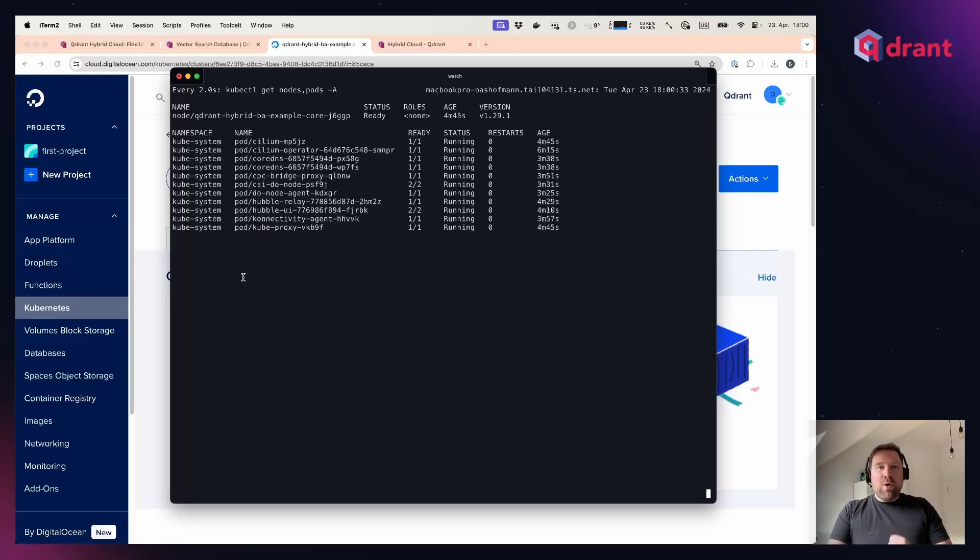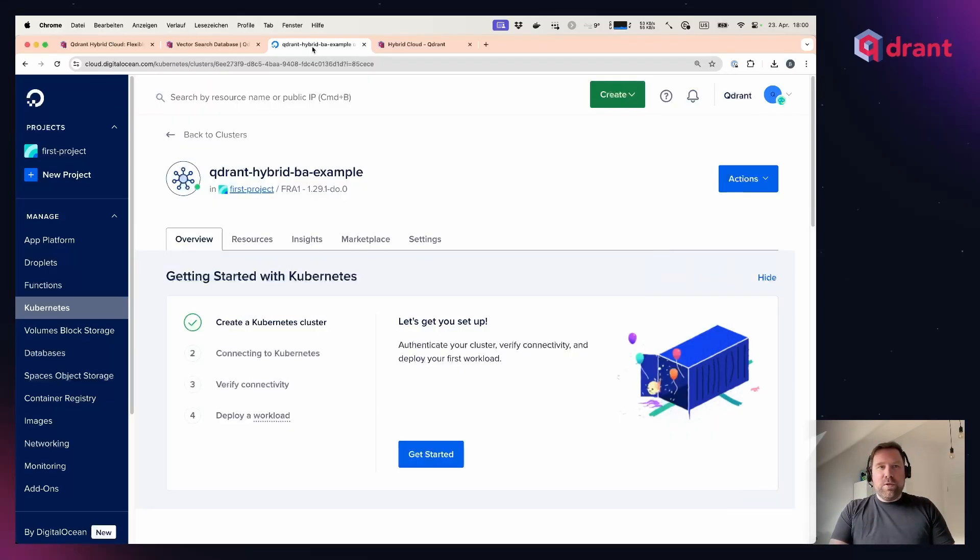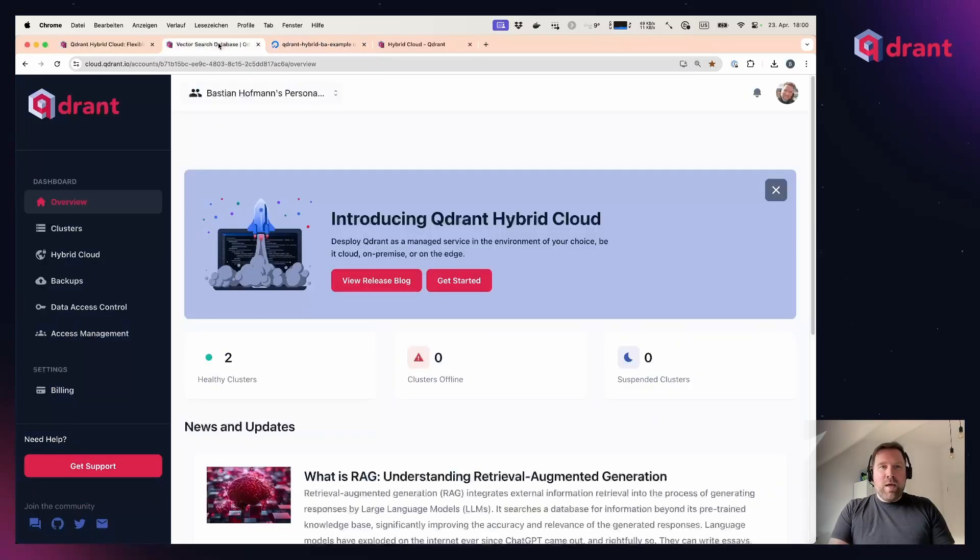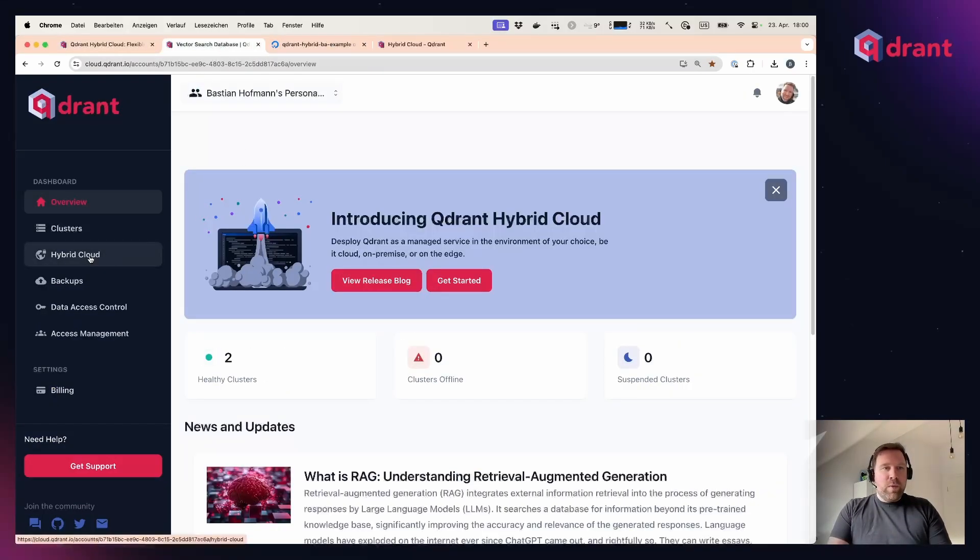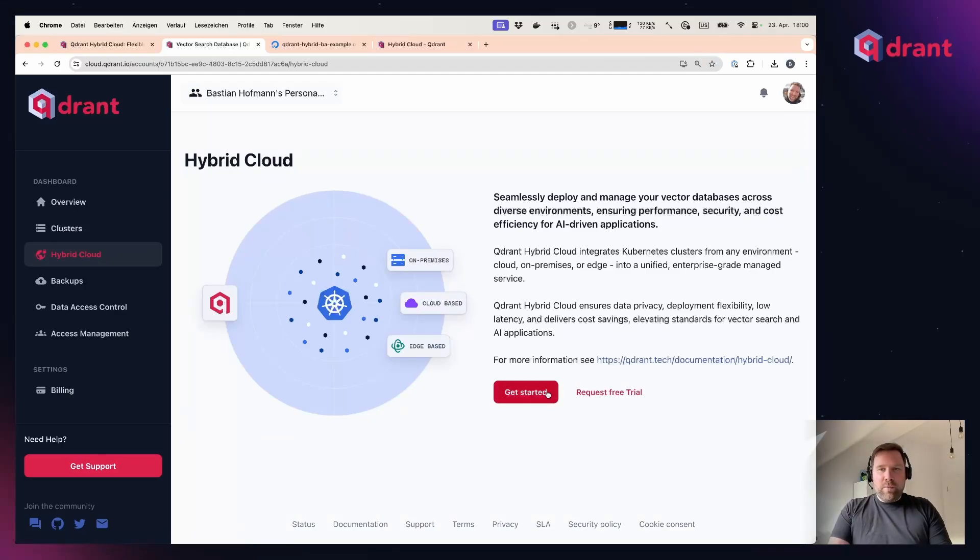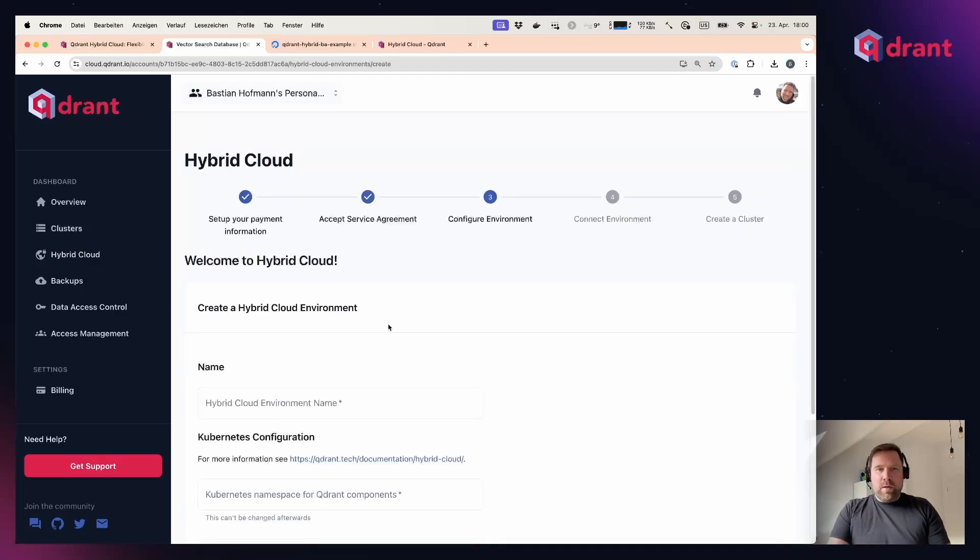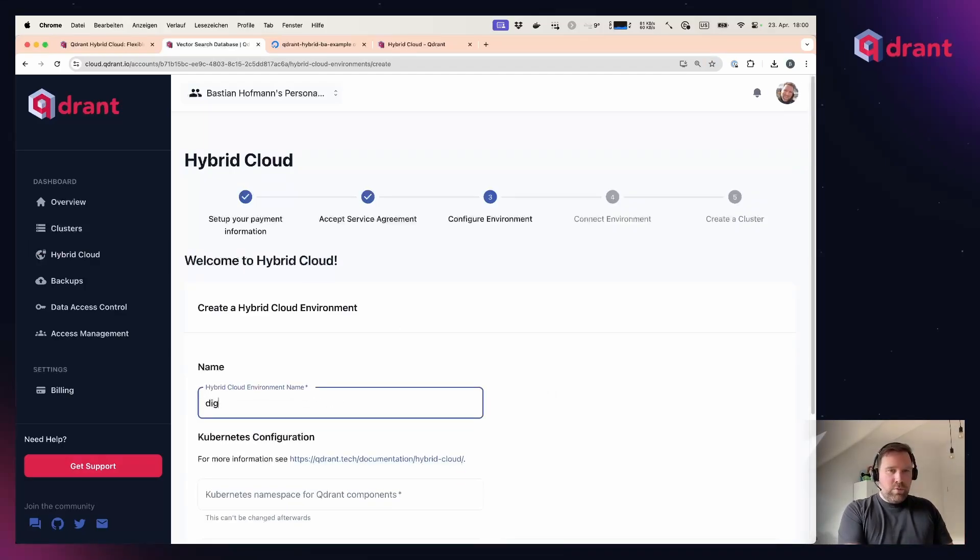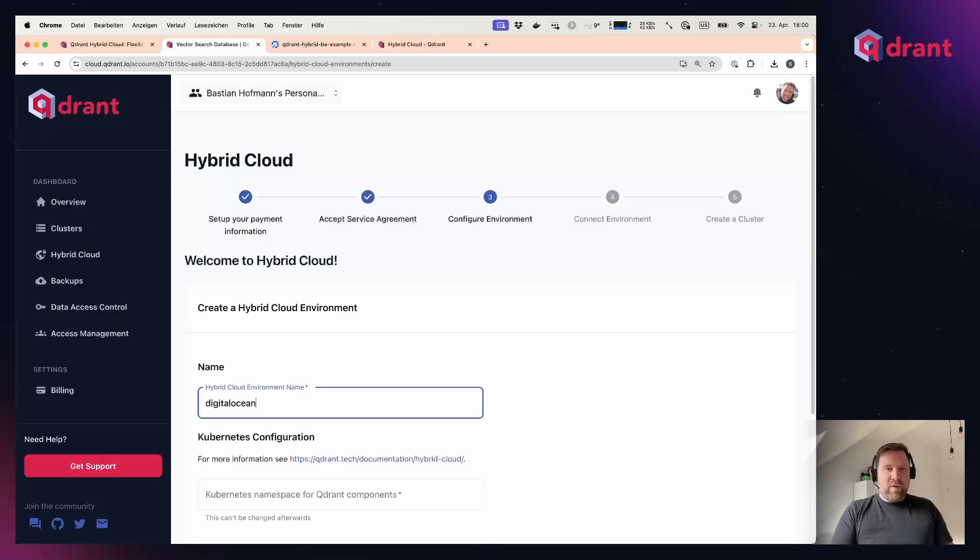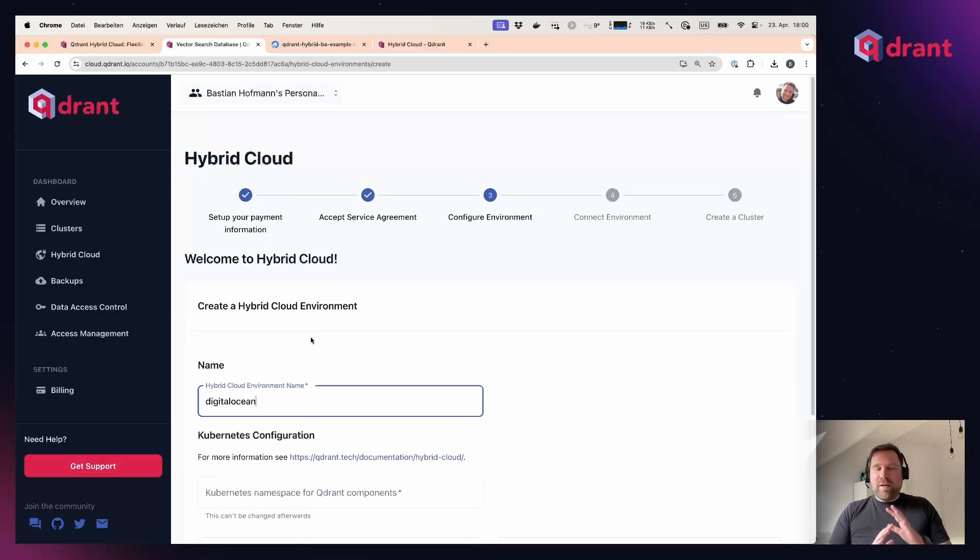If I want to now hook up this Kubernetes cluster on my private DigitalOcean account to the Quadrant Hybrid Cloud, I can go into the Quadrant Cloud Management Console and to the Hybrid Cloud section. There I need to pick a name, for example DigitalOcean, for my first hybrid cloud environment. You can create as many hybrid cloud environments as you want.